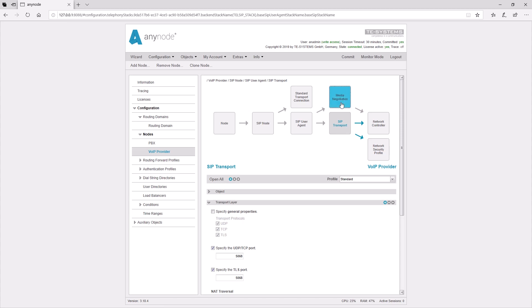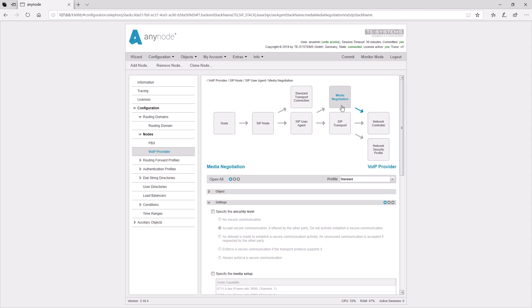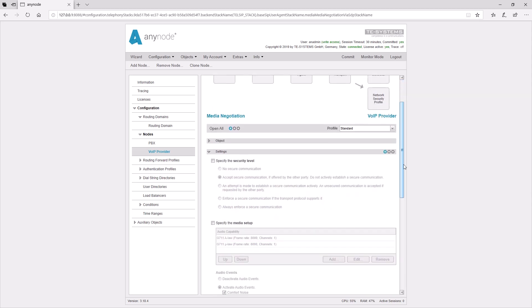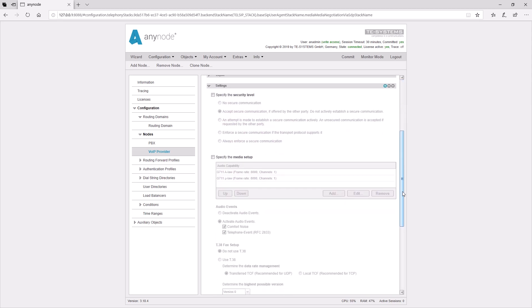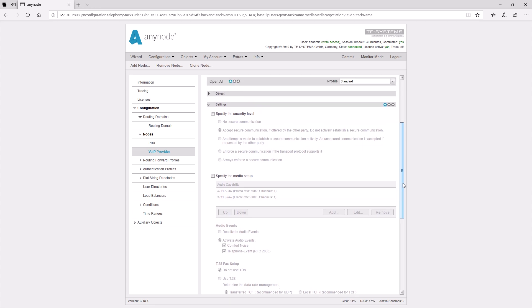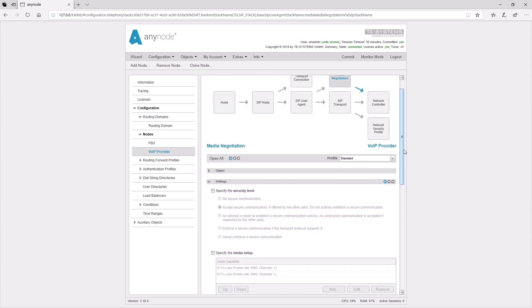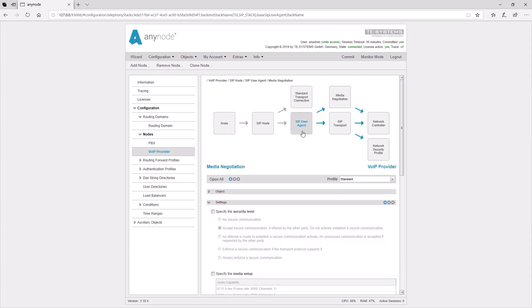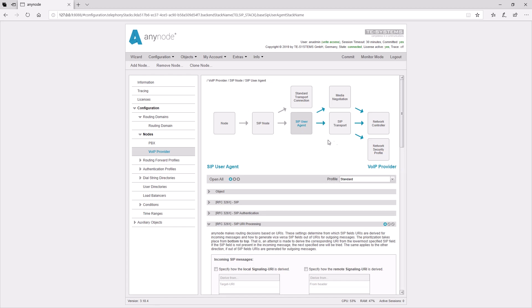In media negotiation, settings can be made for the treatment of the media. For example, codecs, or whether the media should be transmitted encrypted or unencrypted.